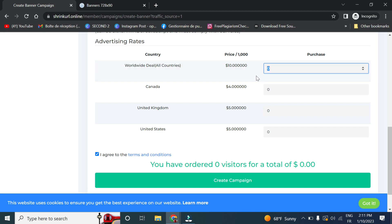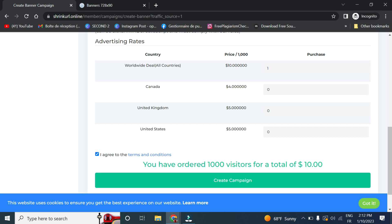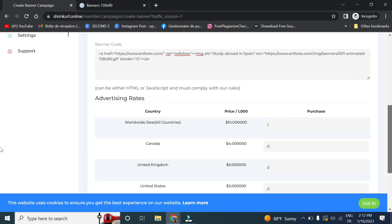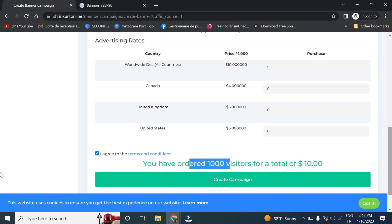And now let me order one. So if I choose one, this means I have ordered one thousand visitors for a total of ten dollars. So now in order to create a new campaign, I must add the balance for this user.